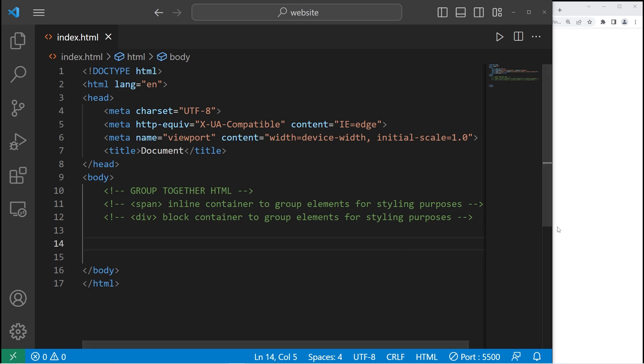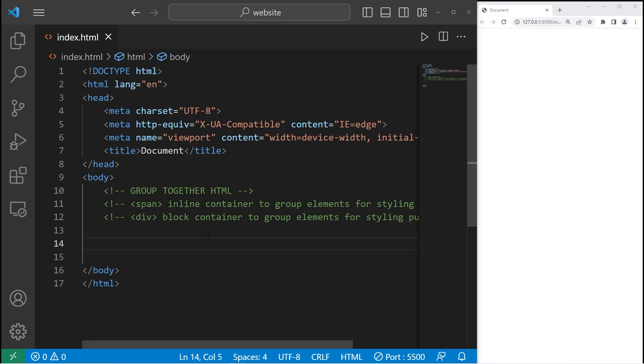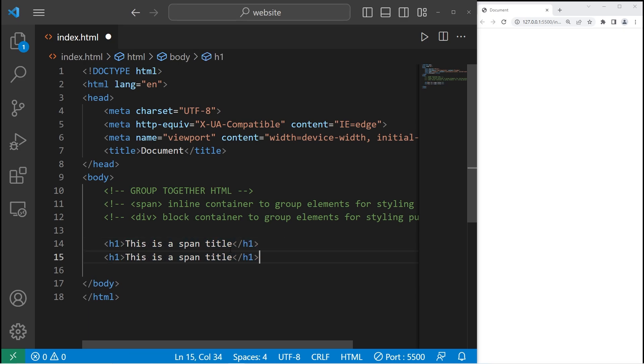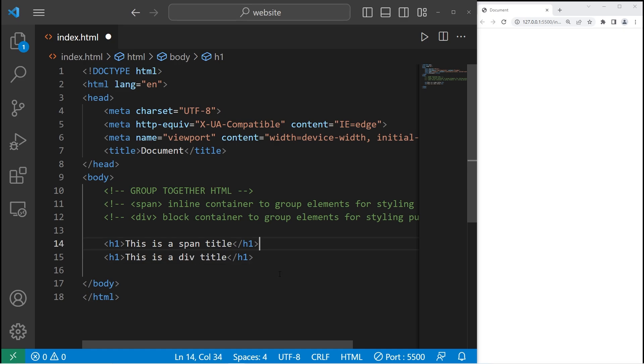Here's an example. Let's create two H1 titles. This is a span title. Then close it. Let's copy this line of markup, then paste it. The second line will be this is a div title.